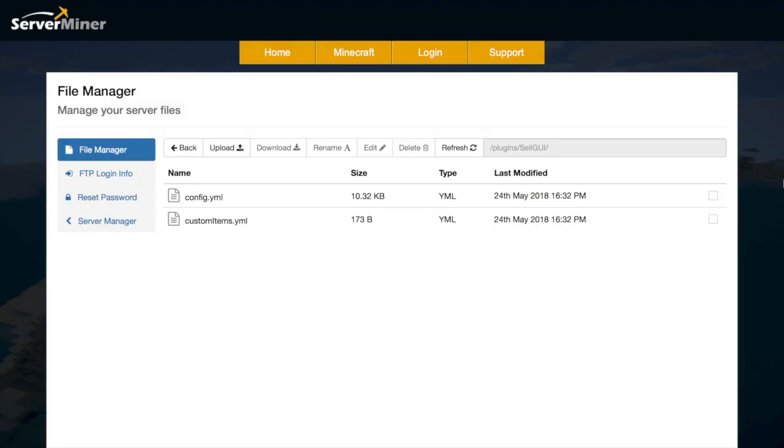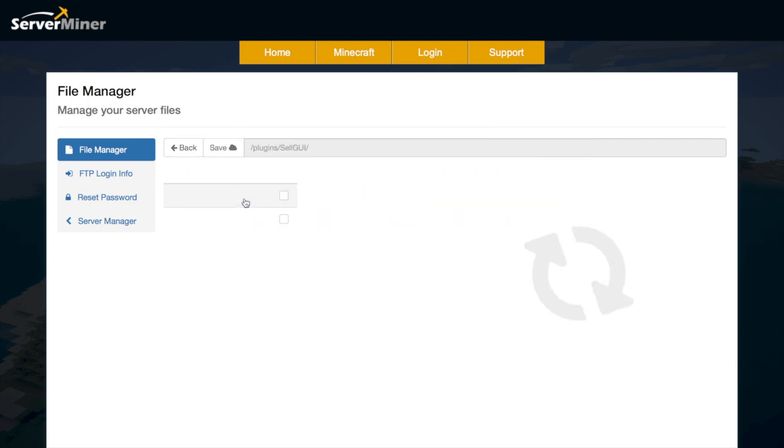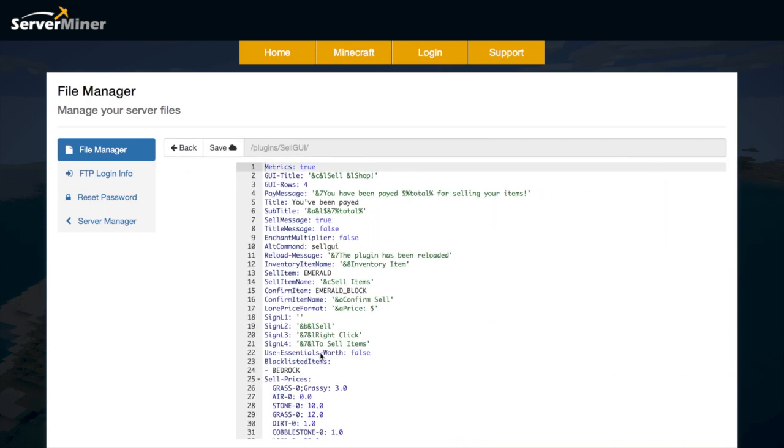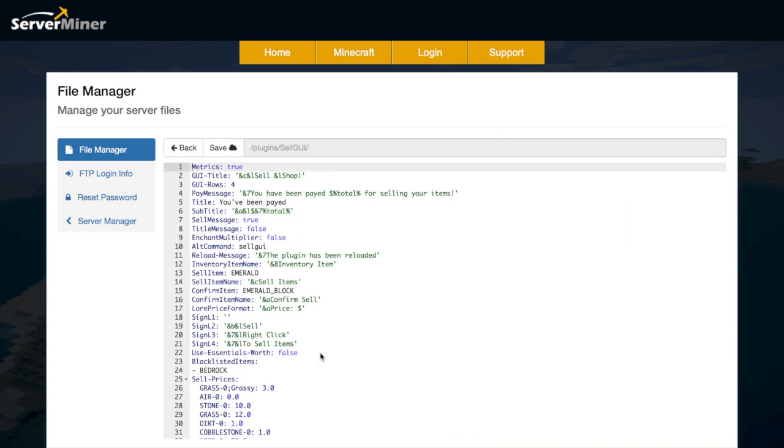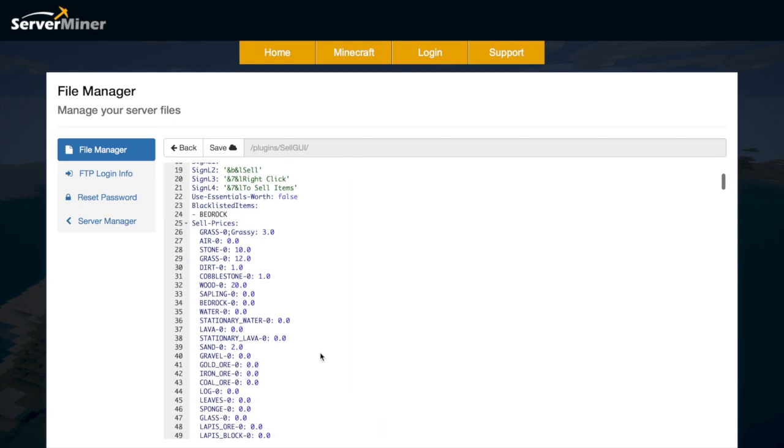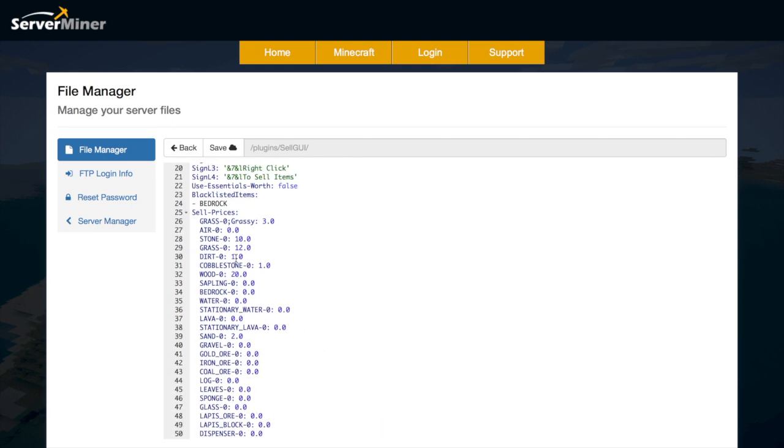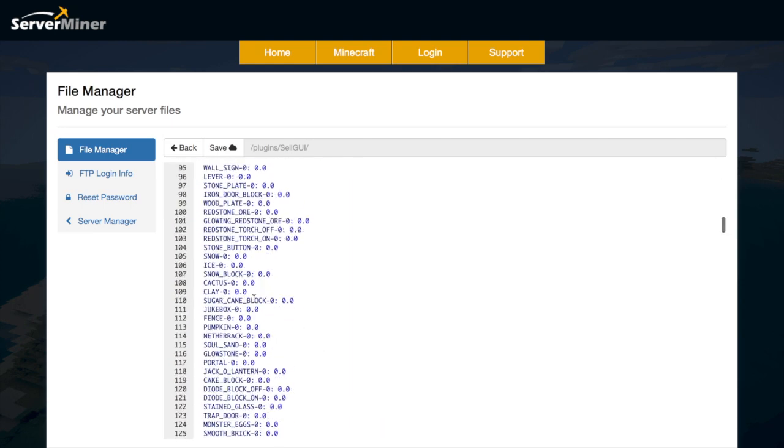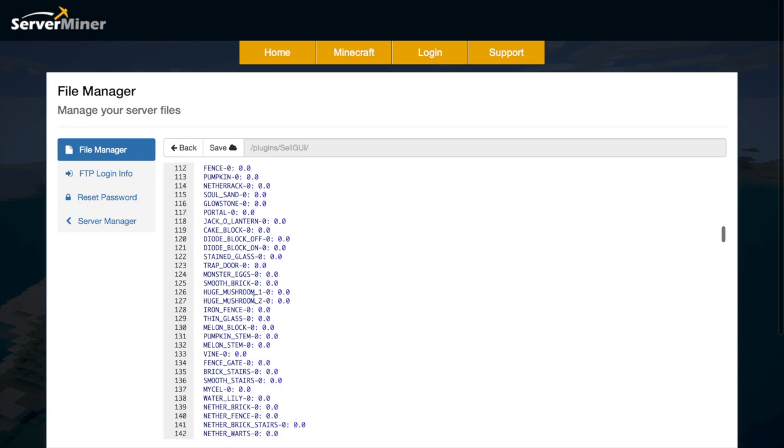So here we are in the server miner control panel and we are going to look at the config.yml first. So in here there is a few things you can change. The most important thing here is obviously the sell prices of all the items.